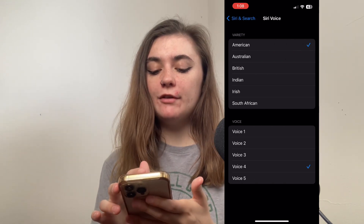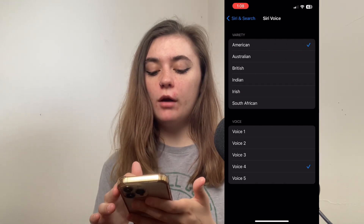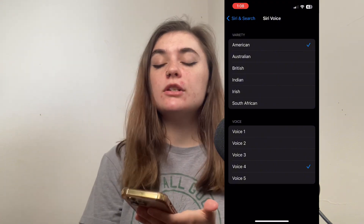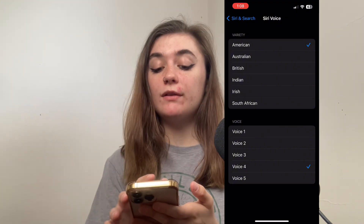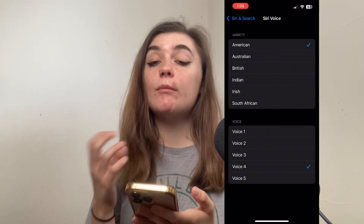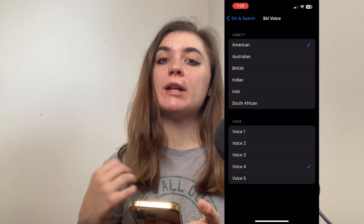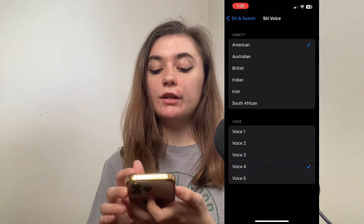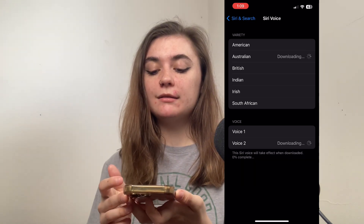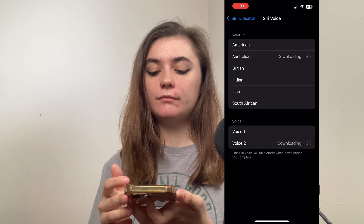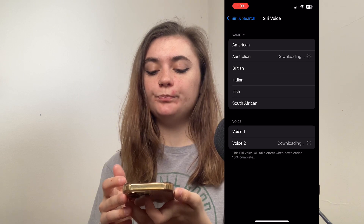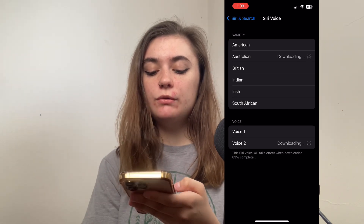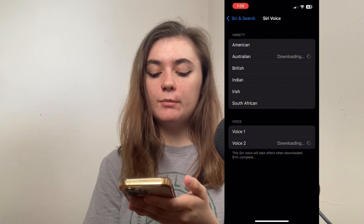Beneath Variety, we have a bunch of different options to choose from. Because my phone is in English, when I select one of these, it's going to remain in English but an accent will be applied. So if I wanted an Australian voice... Hi, I'm Siri. Choose the voice you'd like me to use. Once you select one, it's going to give you two different voice options.